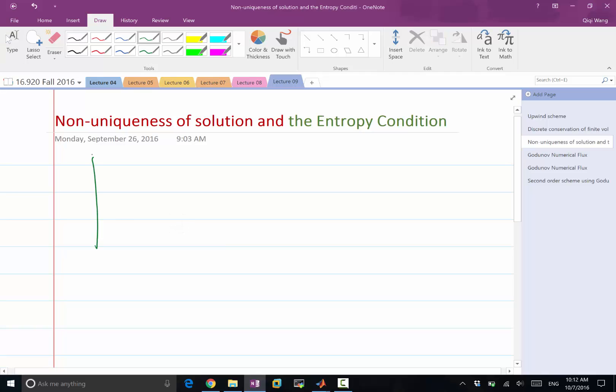So in our solution, we have seen a shock wave that looks like this, right? So this is u, this is x, this is u equal to 0. We have seen a shock wave like that.